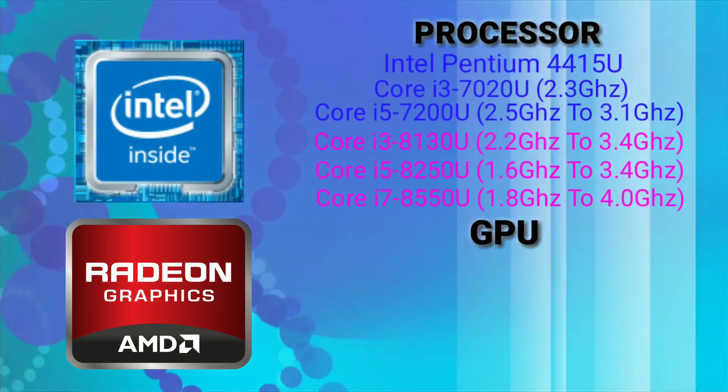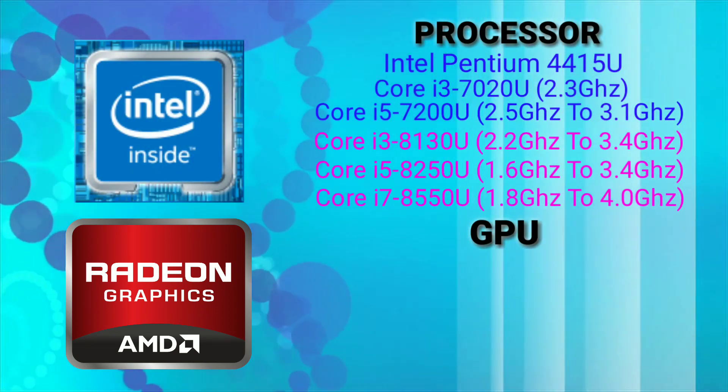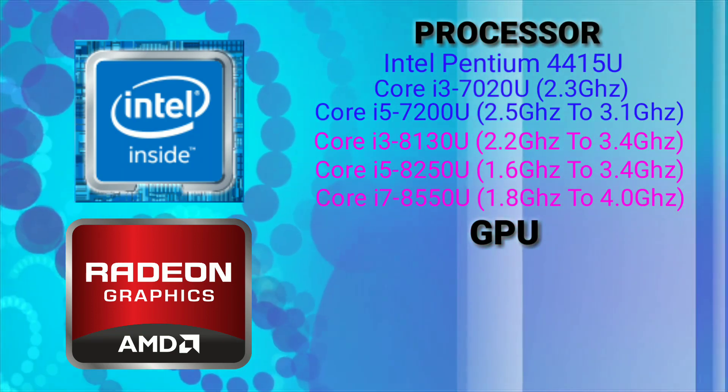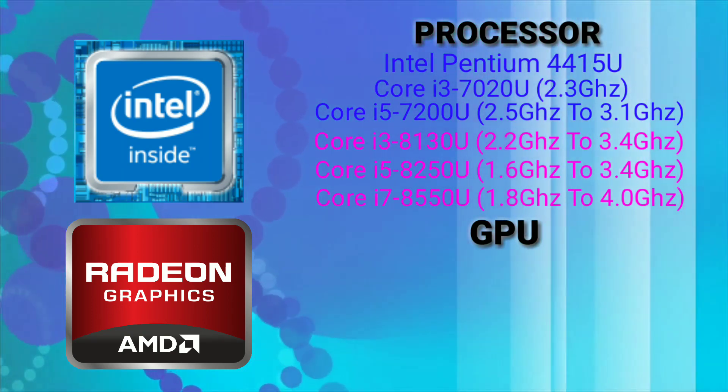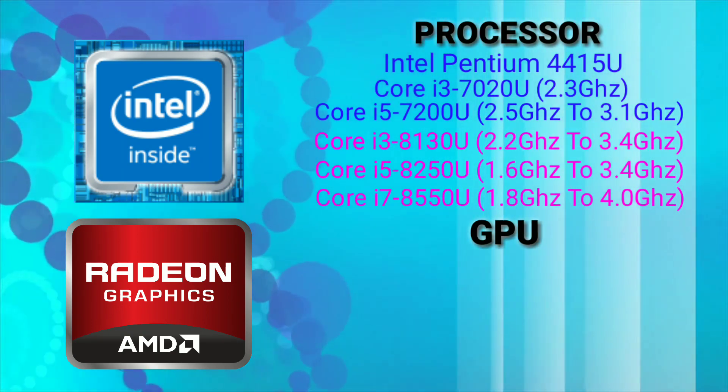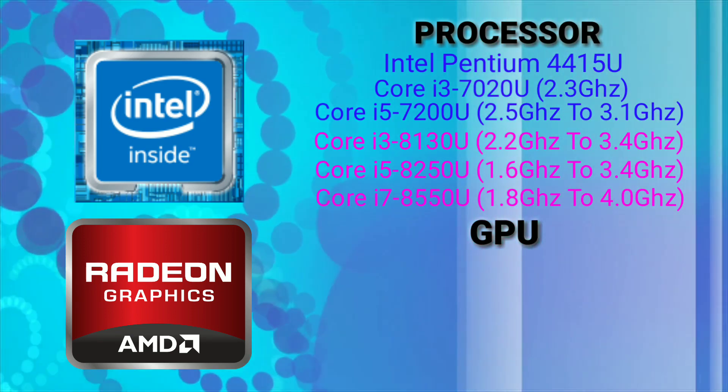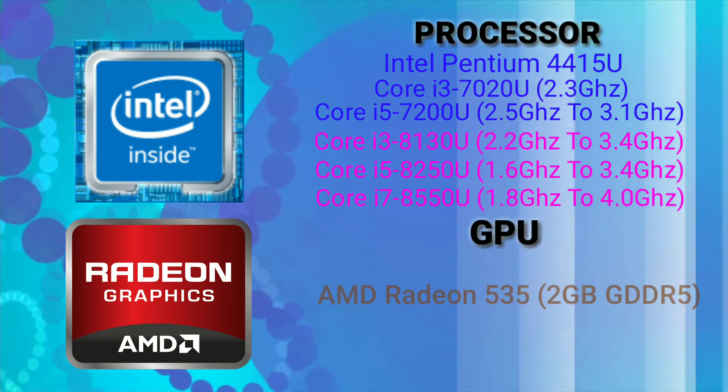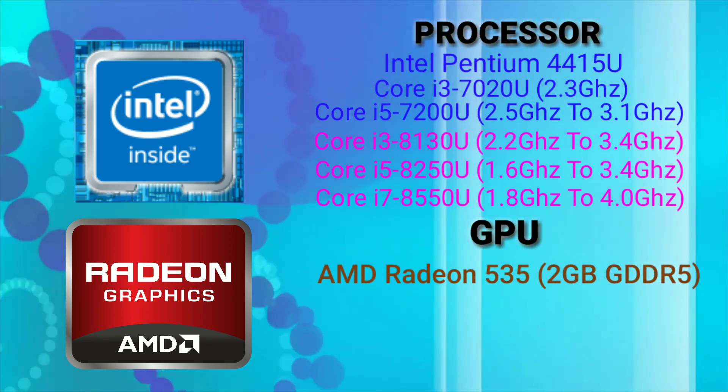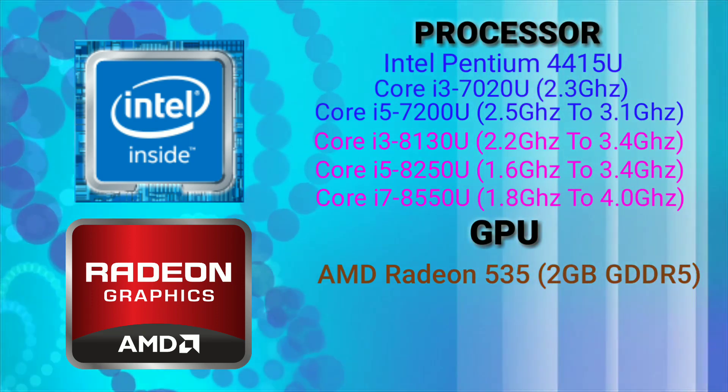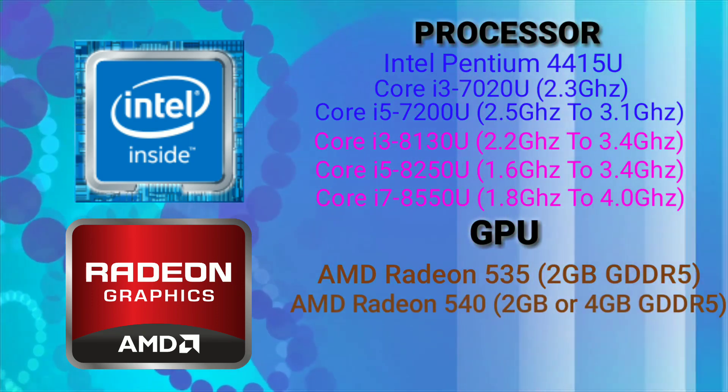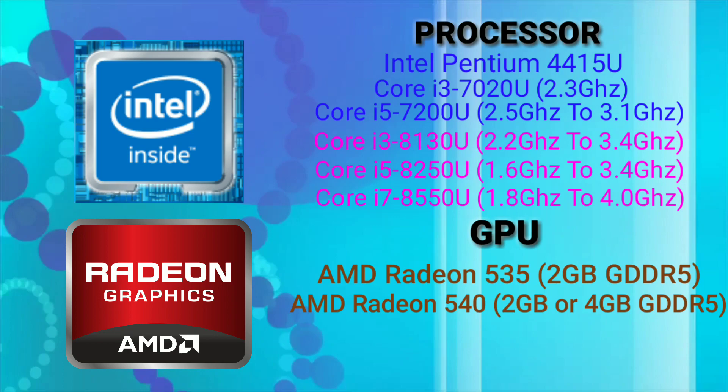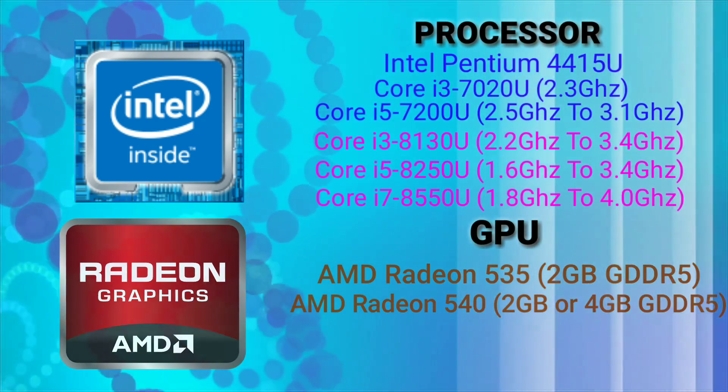Now for the 14 inch Intel variant it starts with Intel Pentium 4415U and can go up to 7th or 8th generation up to Core i7 processor. For the GPU it comes with the option of AMD Radeon 535 with 2GB GDDR5 or AMD Radeon 540 with 2GB or 4GB GDDR5 VRAM.